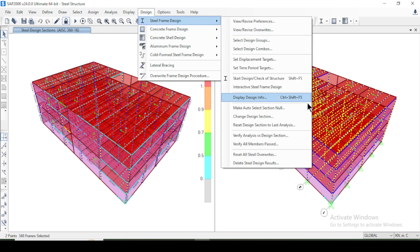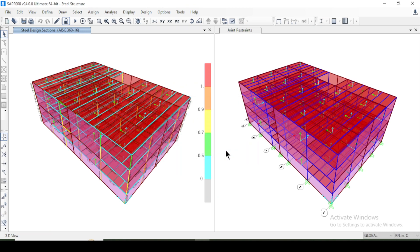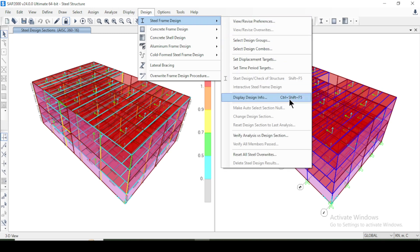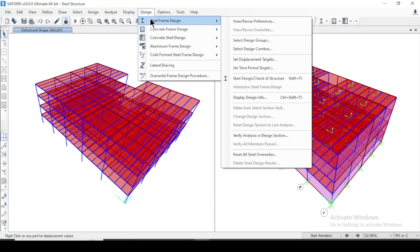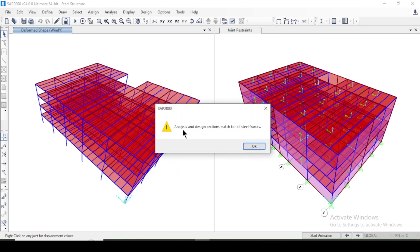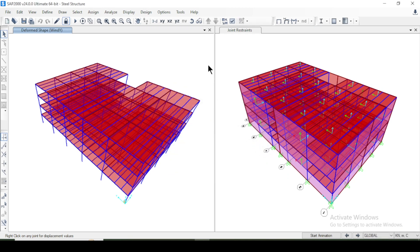After that, select all beams and columns, go to Design > Steel Frame Design > Make Auto Select Sections Null, and press OK. Now when you come to Frame Design, there will be no auto-beams or auto-columns — the cross-sections chosen by the program become the final sections for these members after the design check. When you right-click a member you can see all its information. Go to Steel Frame Design > Verify Analysis vs. Design Section for All Steel Frames — it confirms they match and is correct.